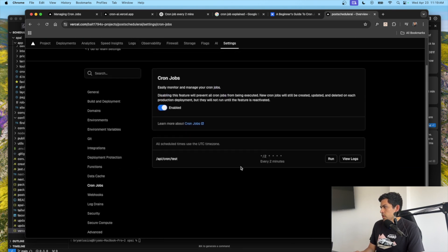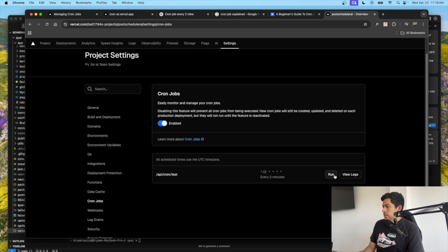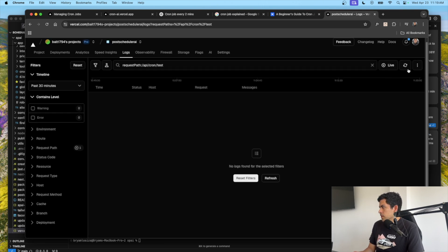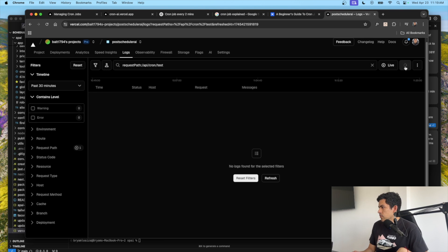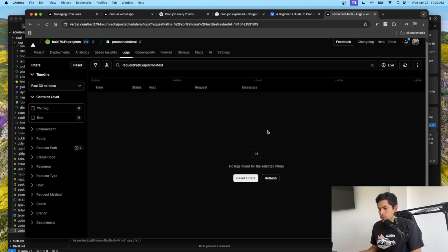You can see the cron job is listed here. You can run it manually from here, or view its logs. It's supposed to run every two minutes — let me refresh. It hasn't run yet, so I'll wait. It's 11:20, so I'll come back at 11:22 or 11:23 to make sure it's running. But let me tell you now — it's actually not going to run, and I'll show you why.